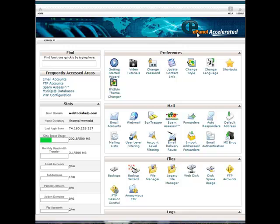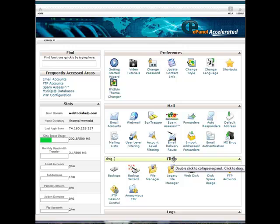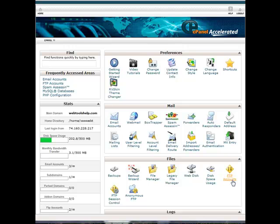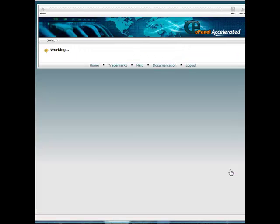So we're going to log into our cPanel and we're going to be looking for files, which is going to be the section we're looking for. It's actually the third section here. And we're going to click on the last icon at the top here, which is going to be FTP Accounts. So we'll go ahead and click on FTP Accounts.